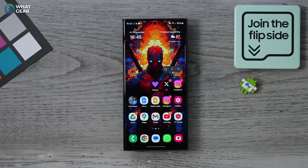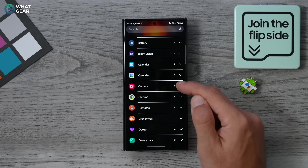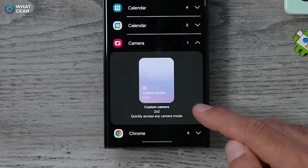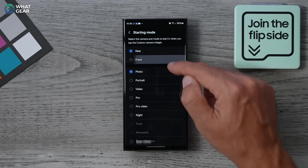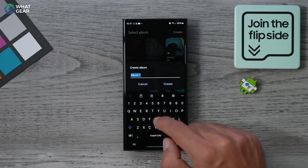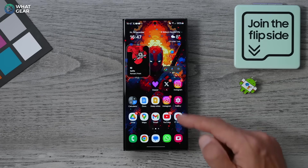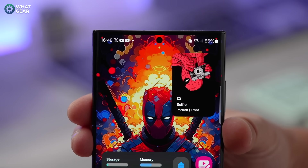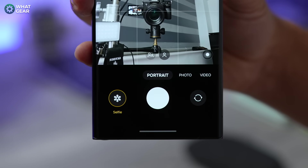Here are some thoughtful user upgrades to how you use the camera app, and let's start with the new camera widget. Hold your finger down on an empty part of the screen, go to widgets, scroll down until you see the camera widgets, and you'll see the custom camera option. You can add this to your home screen anywhere you like. With this you can create a large auto-launch button set to launch a specific camera mode, give it a name, select the mode, and create a custom folder for photos taken using this widget.